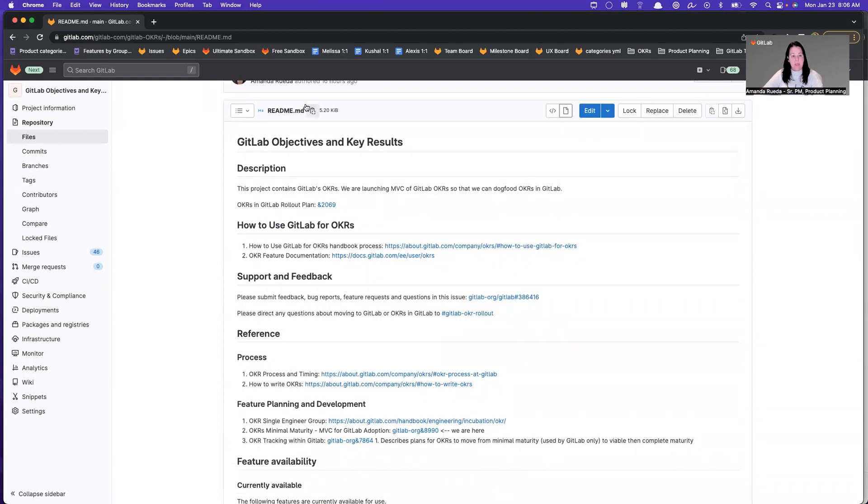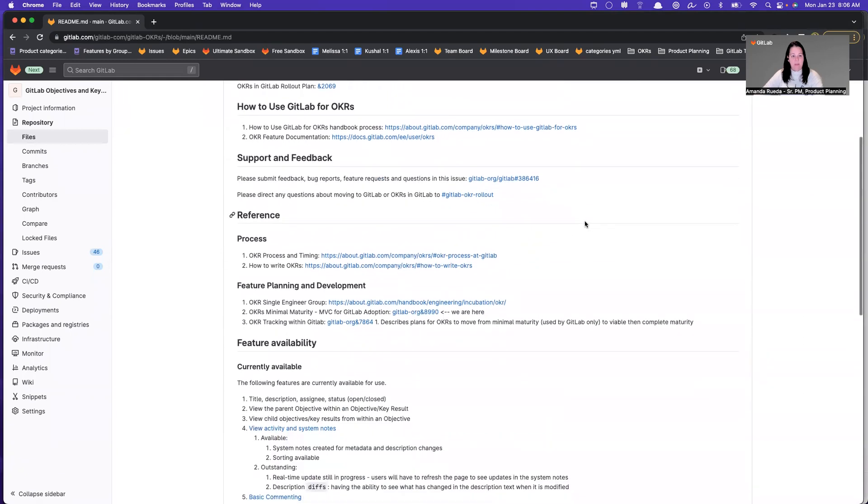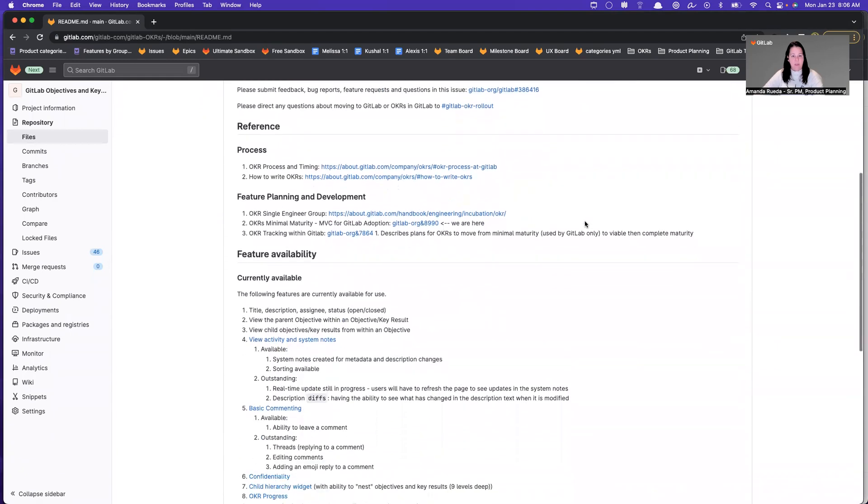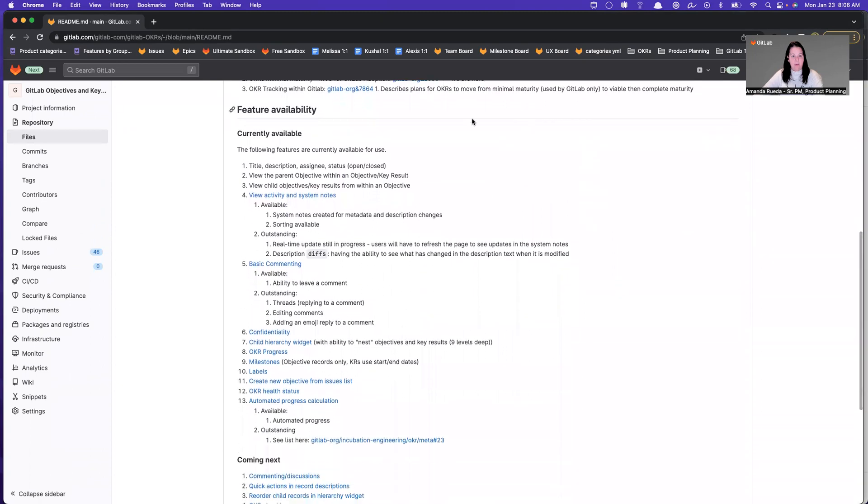I've landed on the README because there's a lot of really good information and good links here. We have the links to the directions in the handbook, to the feedback issue, and some other things. I also want to point out that I am keeping this updated for the next 30 days.